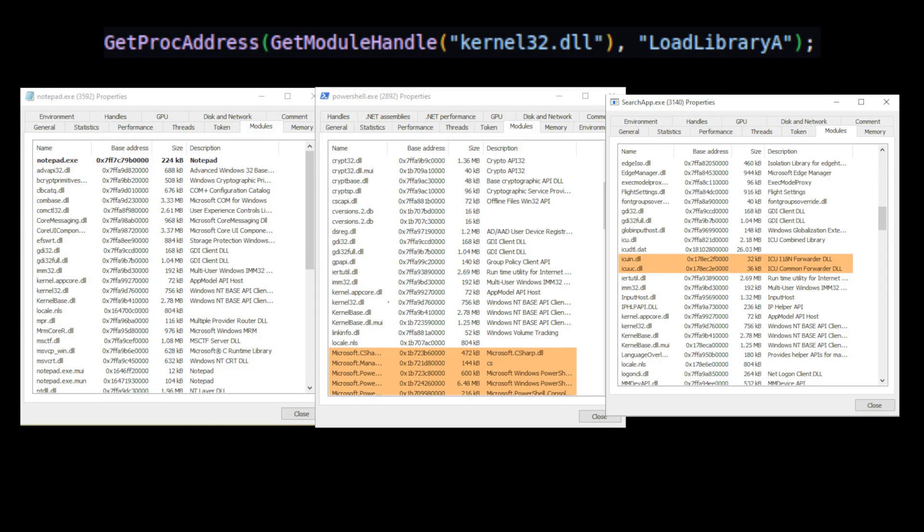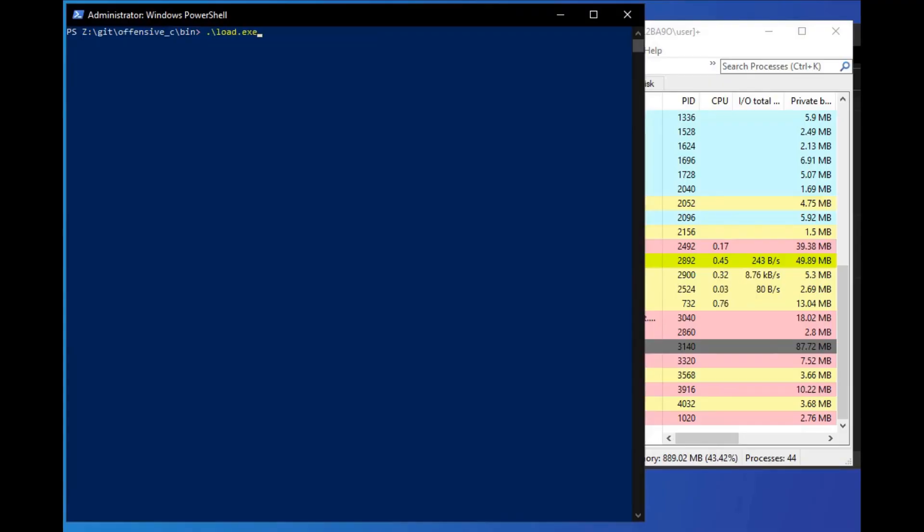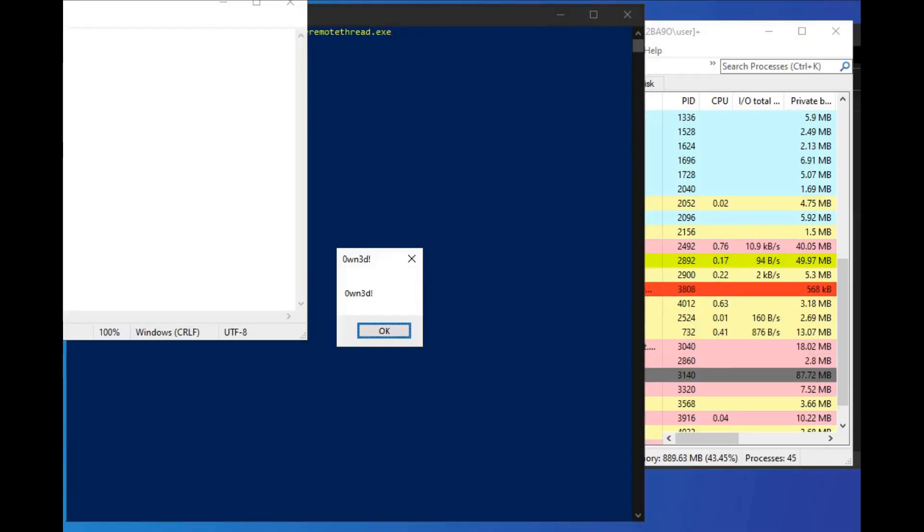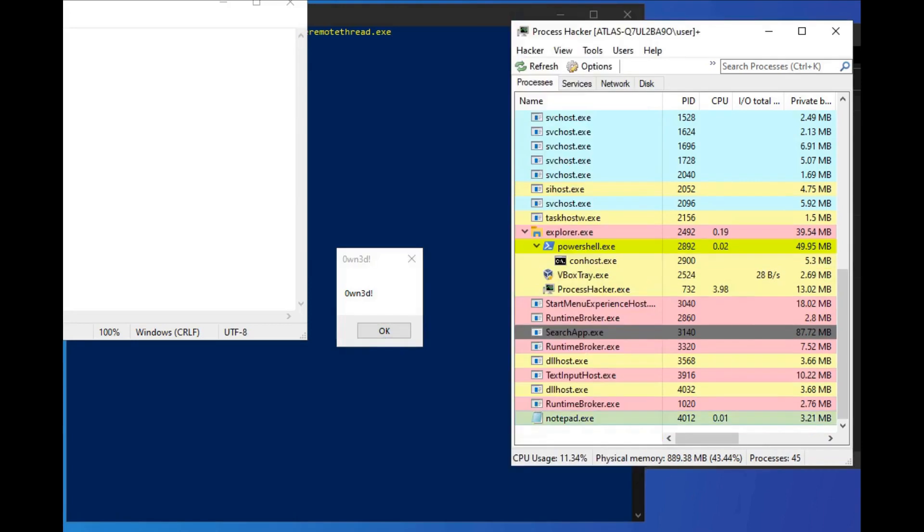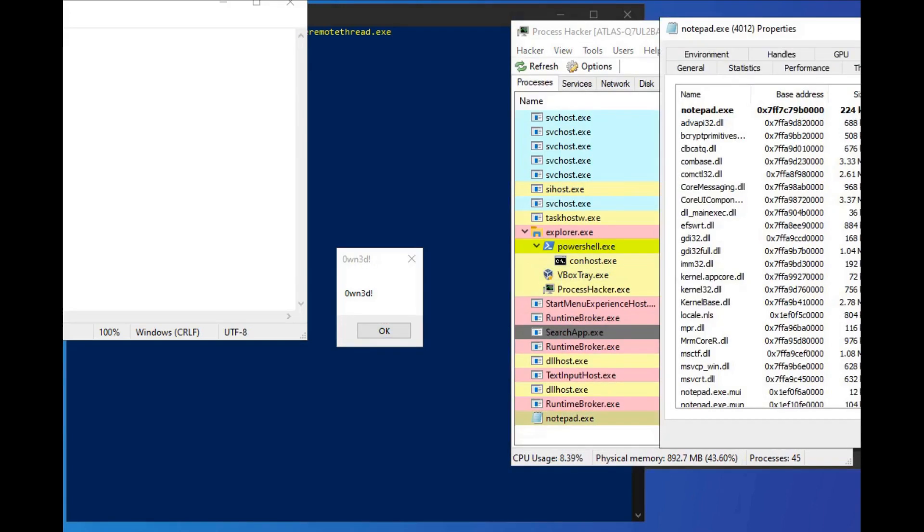Dynamic library kernel 32 DLL almost always loads at the same virtual address in every process. So by finding address in one process, we know addresses in all processes. Final execution: inject DLL, check if DLL present in target process modules.